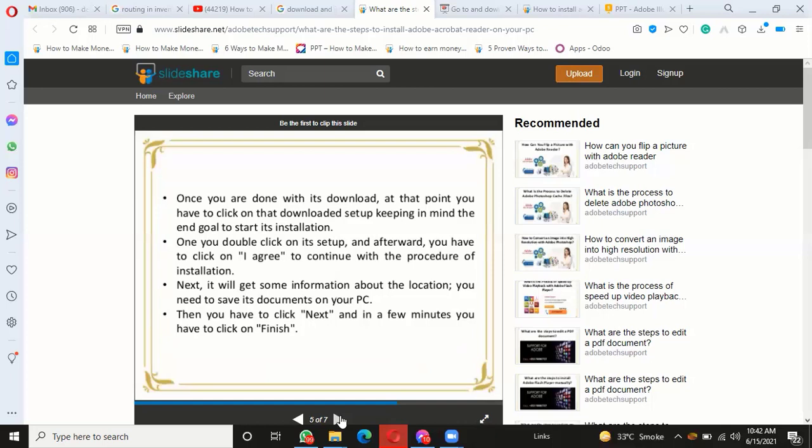Once you double-click on its setup, you have to click on 'I agree' to continue with the procedure of installation. Next, it will ask about the location where you need to save its documents on your PC. Then click next, and in a few minutes, click finish.